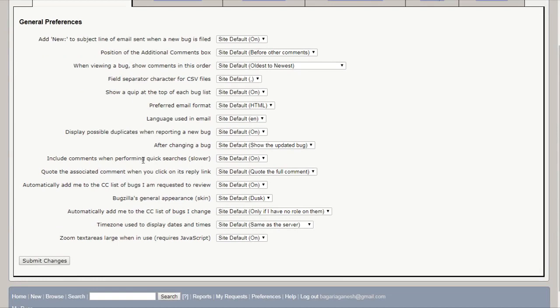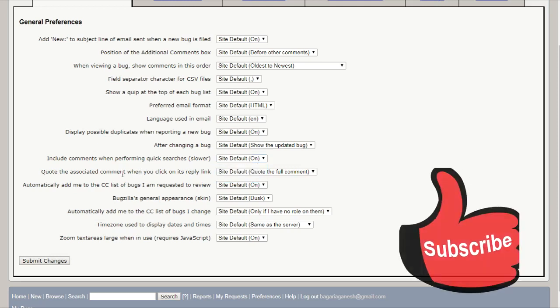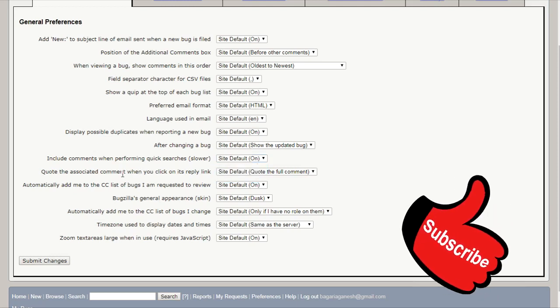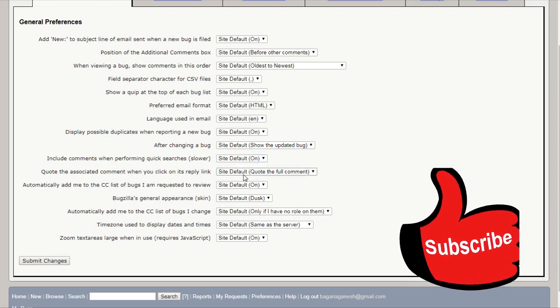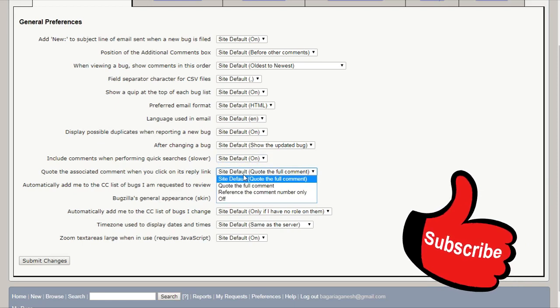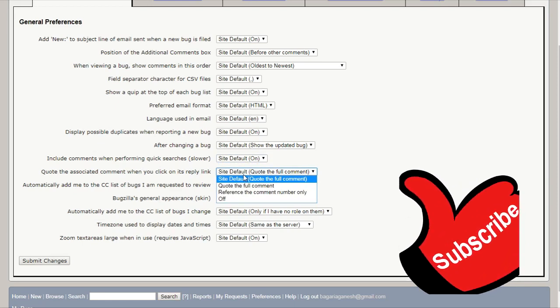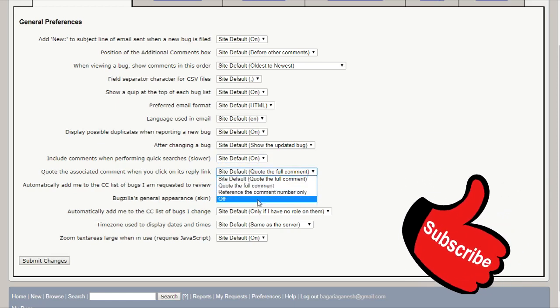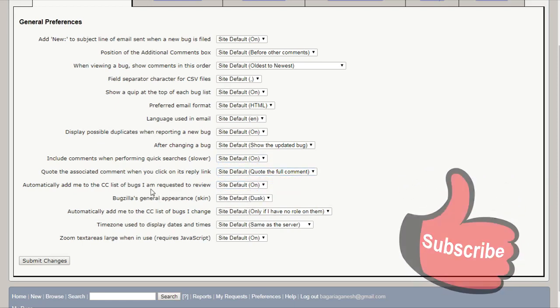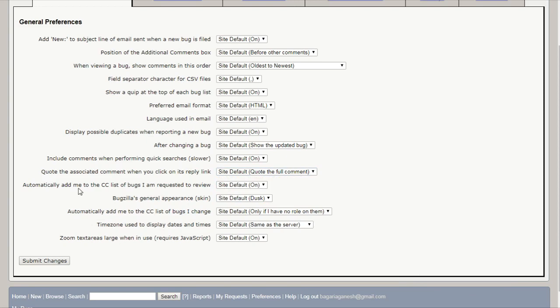And on the next, it is include comments when performing quick searches. You can turn it on or off as the site default is on. Quote the associated comment when you click on its reply link. Quote the full comment as the site default. You can change as like you want. And this is automatically add me to the CC list of bugs I am requested to review. Site default, it is on. You can also turn it as off.